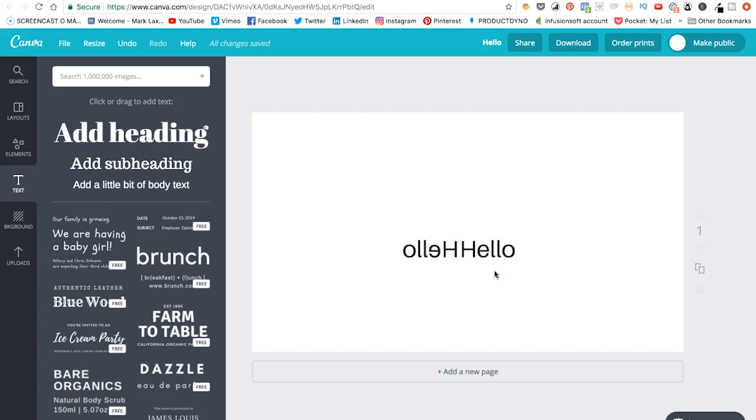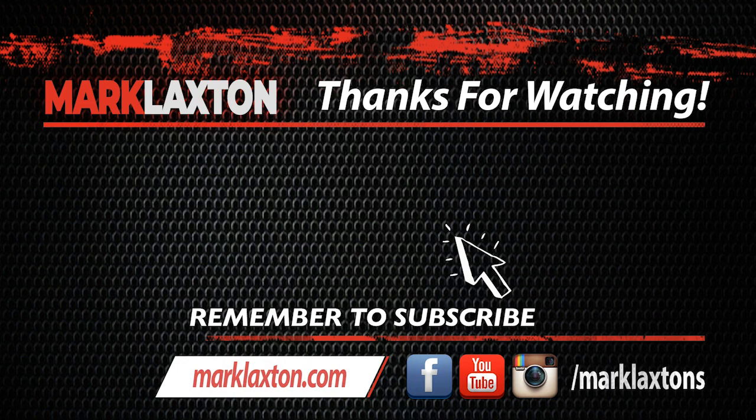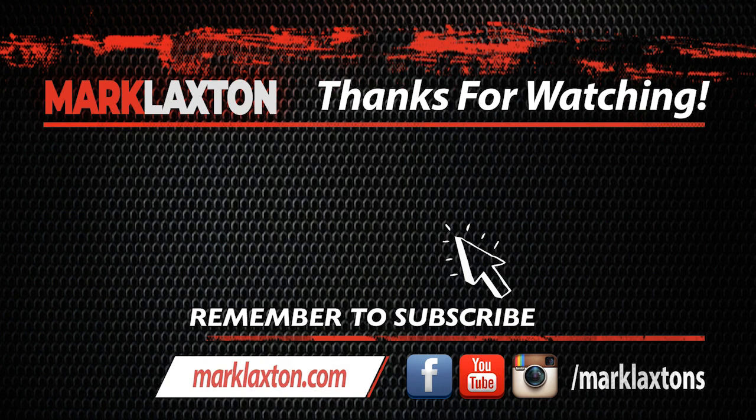Thanks for watching, and I'll speak to you soon.